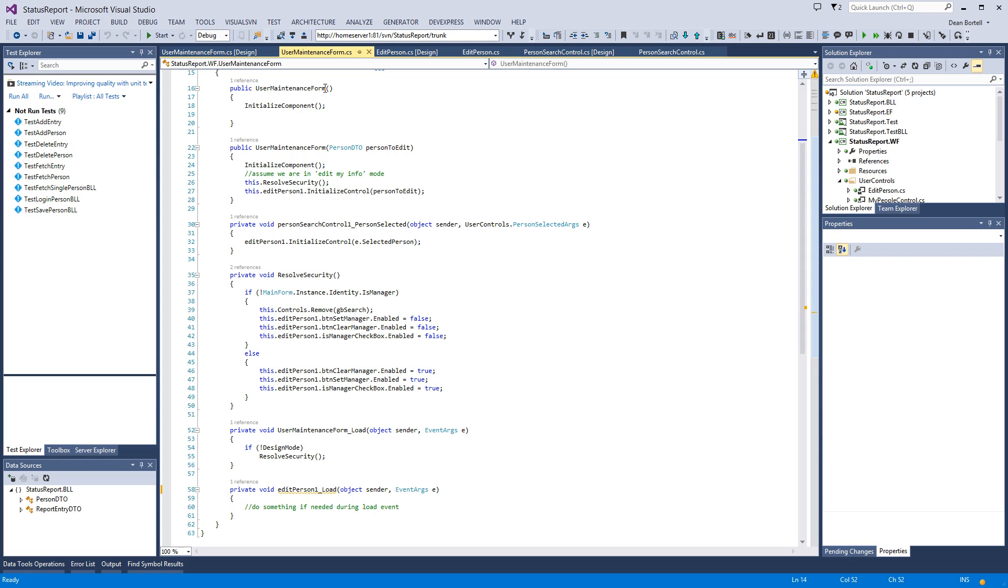You'll see that this form is an amazing 63 lines of code. All we do is when we instantiate this form, we can do it with an empty constructor, as in probably the search, and we can do it with a person data transfer object defined.